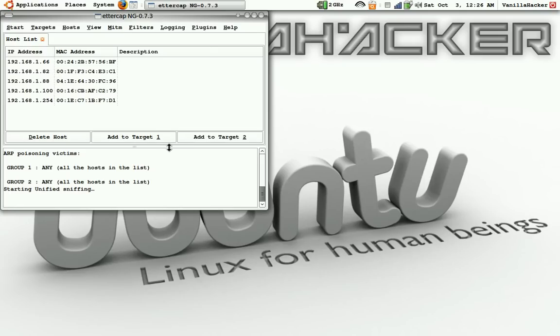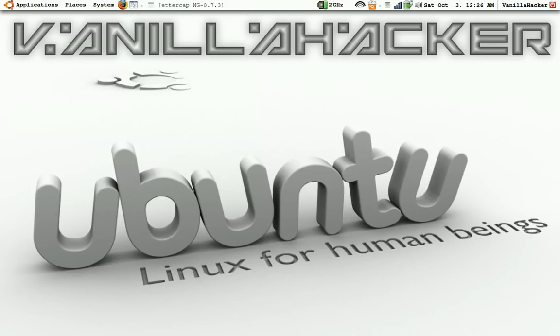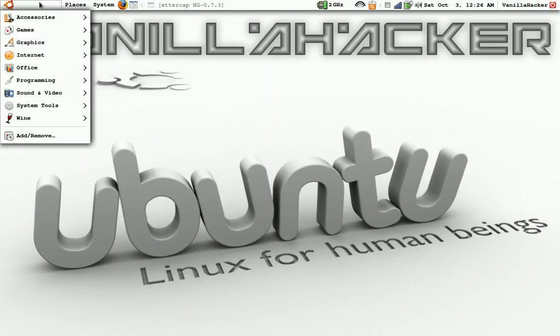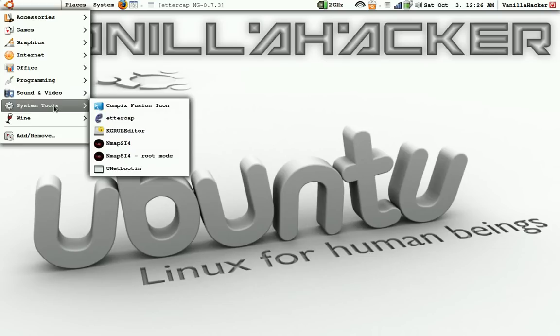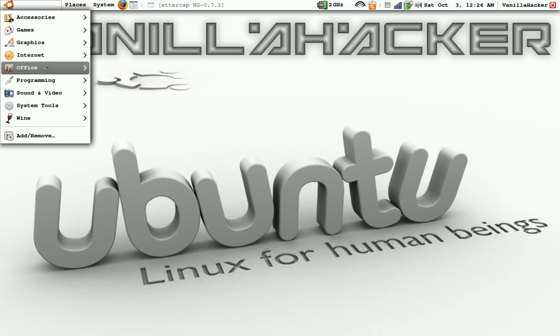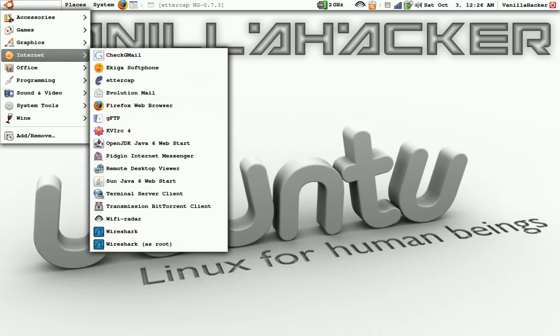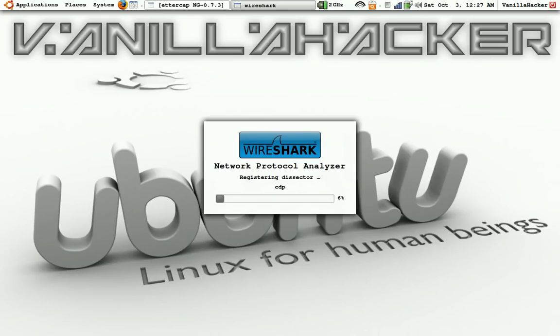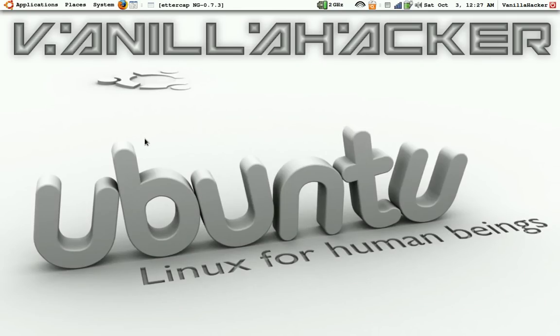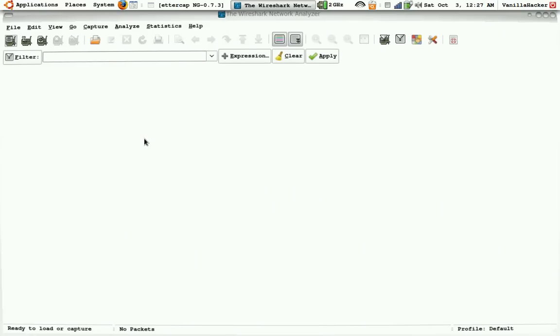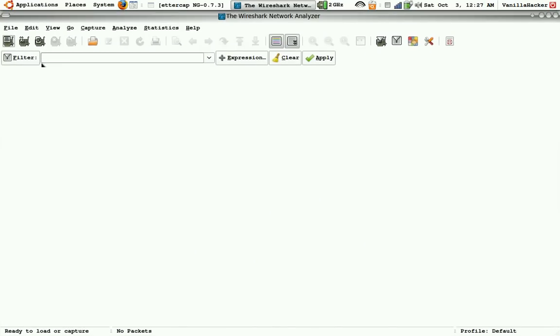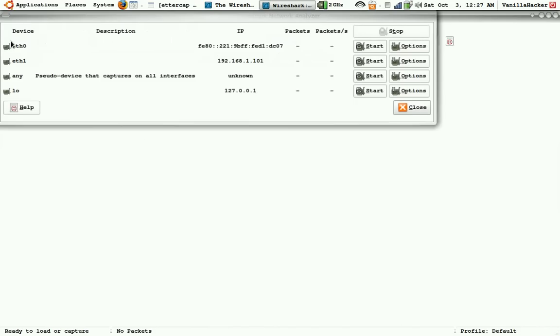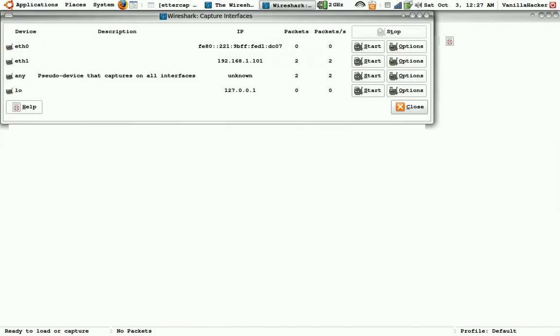Alright, and then we will start up Wireshark as root. Be sure to keep Ettercap open. Now we will sniff on eth1.